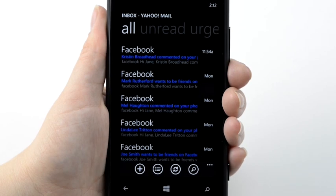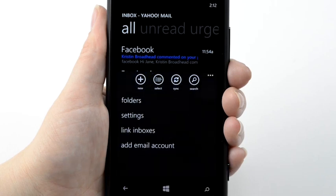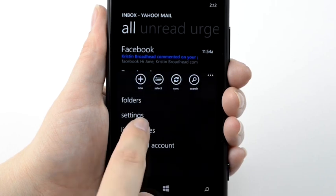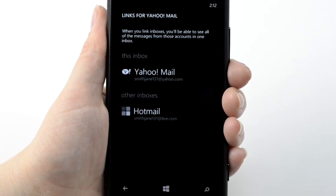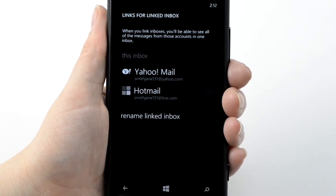To link multiple email accounts into one inbox, tap the Menu icon. Tap Link Inboxes and select the accounts you want to link. Press the Back key to return to the Inbox.